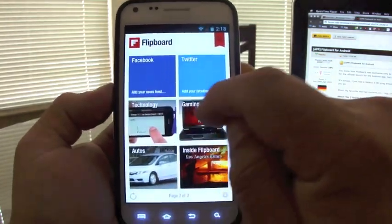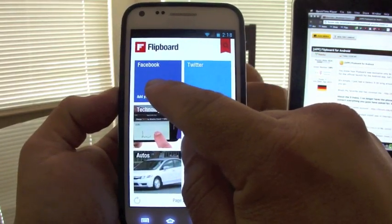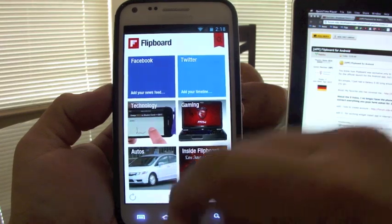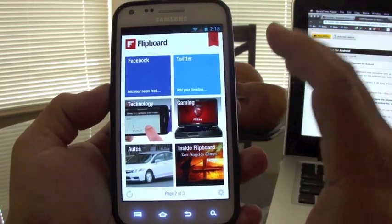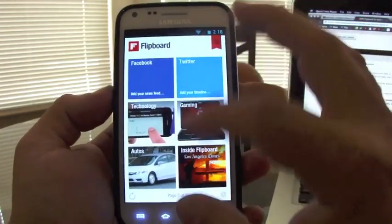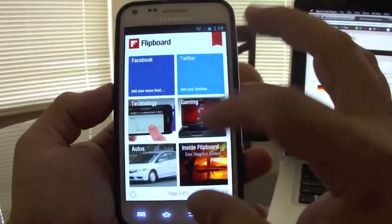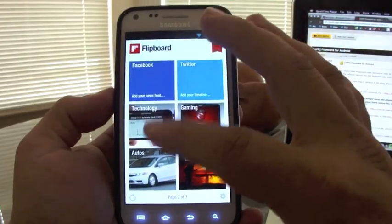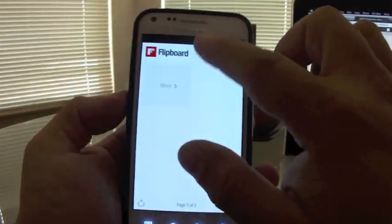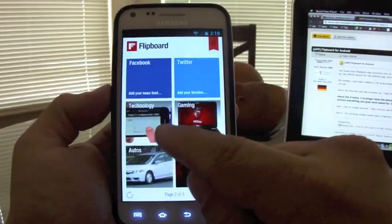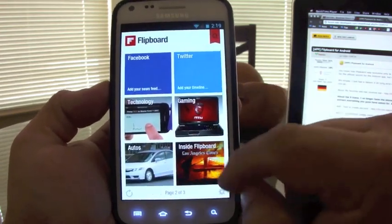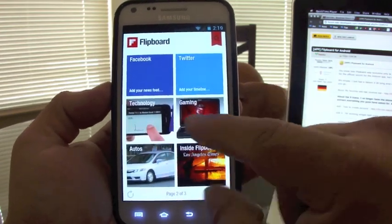Like you can see here, you can link your Facebook and your Twitter. I recommend you guys doing it — it makes your Twitter or Facebook look like a magazine feed, which looks very cool. And these are the categories I selected.